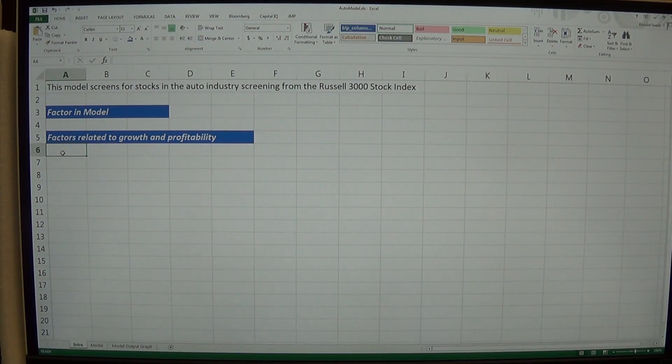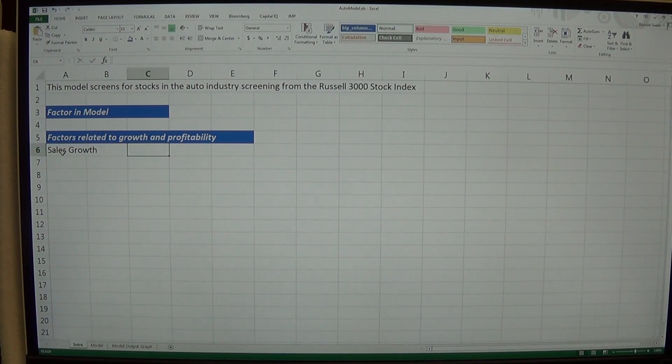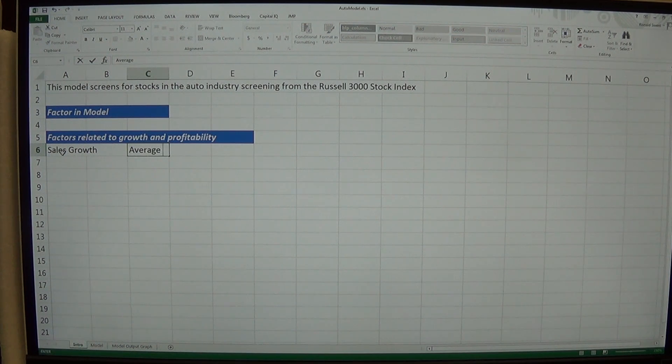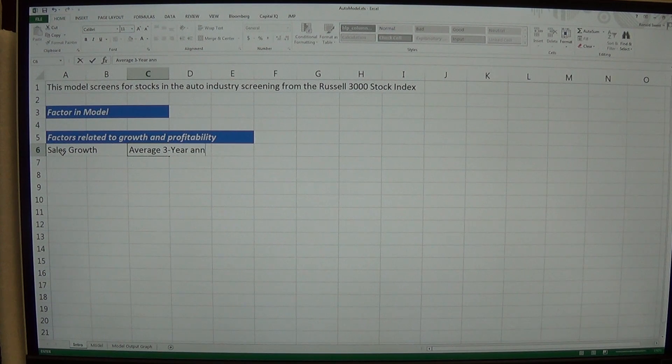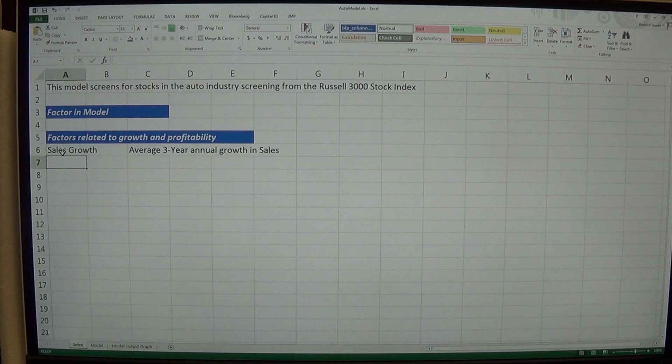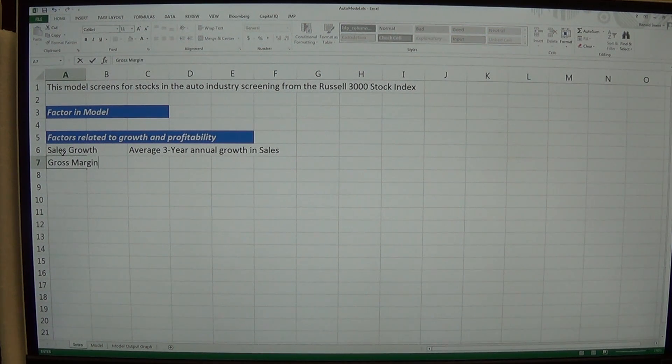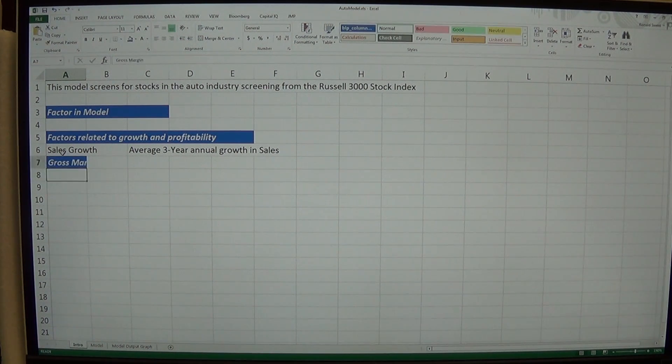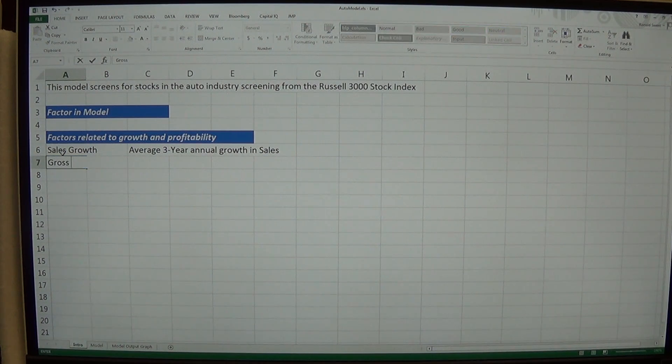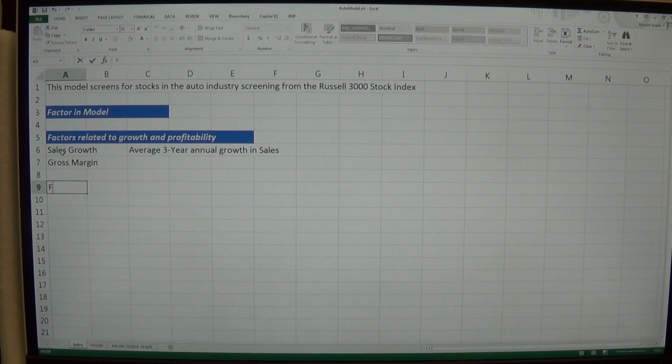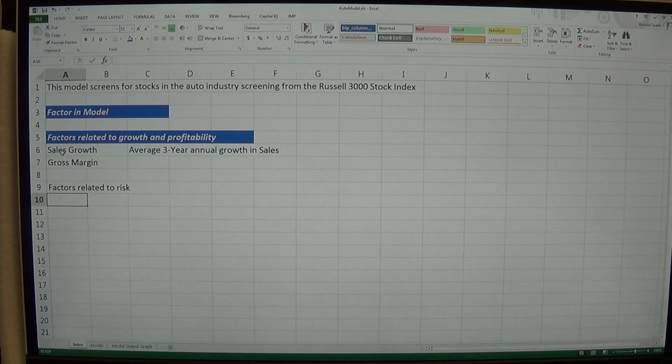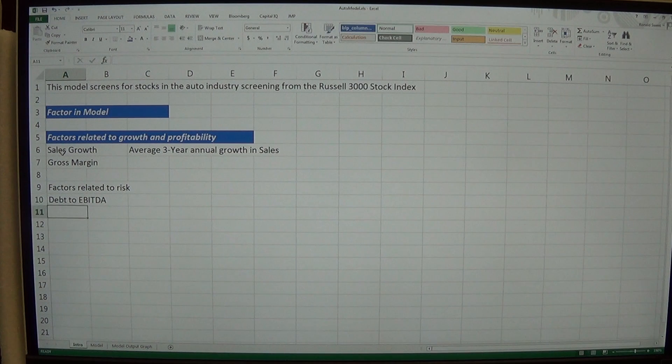And my first factor we said was sales growth. You can put the title of it there. And over here you can say what it is. Average three year annual growth in sales. The next thing was gross margin. We don't need to explain that anymore. And then we're going to have factors related to risk. And we only have one on that one. We have debt. We don't need to explain that anymore.